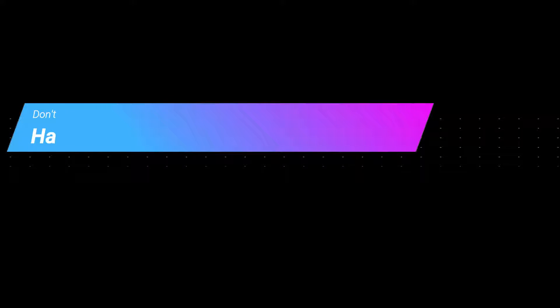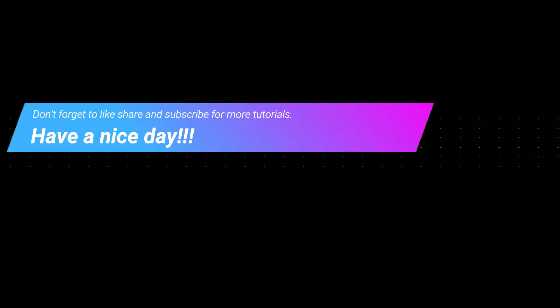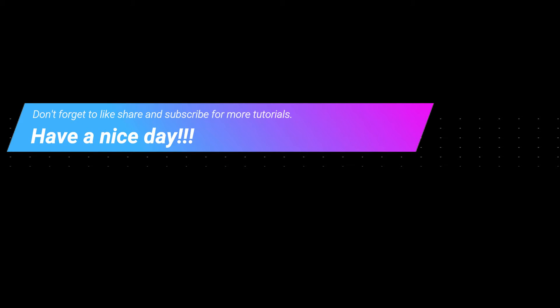And most importantly don't forget to like, share and subscribe for more tutorials. If you have any queries feel free to ask. Also if you want me to upload any specific tutorial just tell me and I will try to upload it as soon as possible.